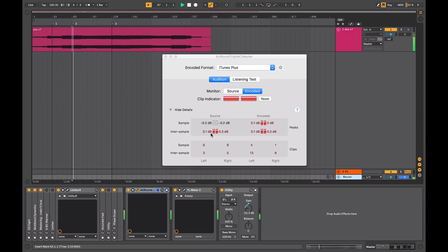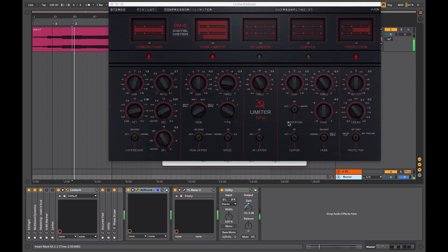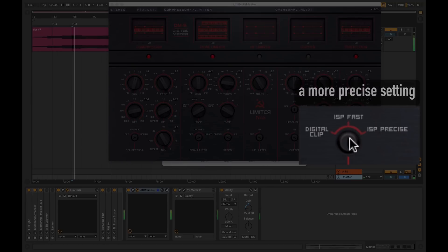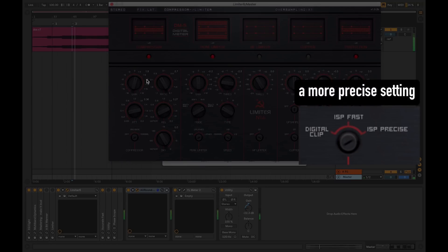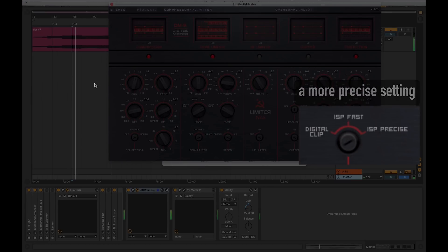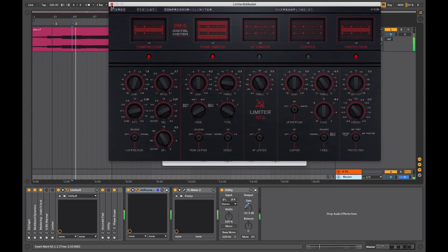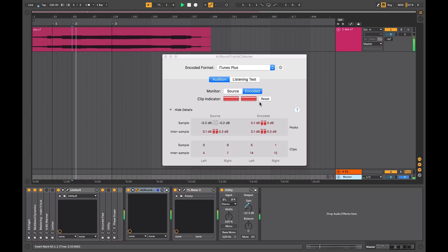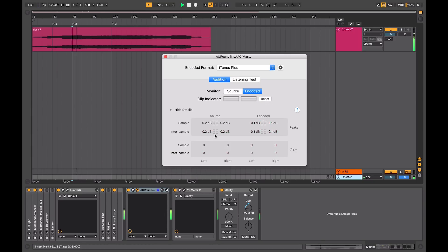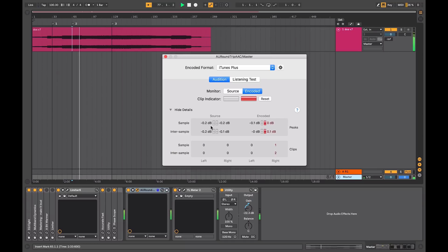I'm still getting inter-sample peaks, but it's not as high as it was before. I'll adjust my limiter again, and I'll reset this. So it's using better protection now, and I'm not getting any inter-sample peaks. And the output of my sample value is not peaking either.